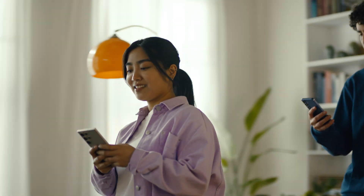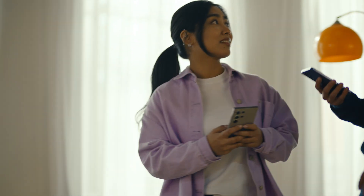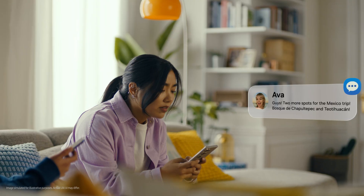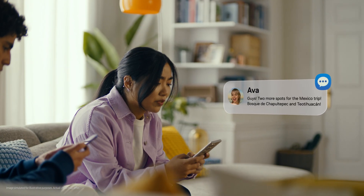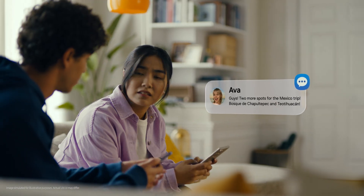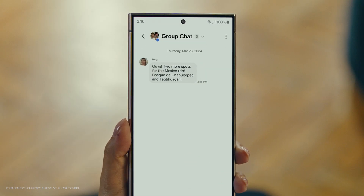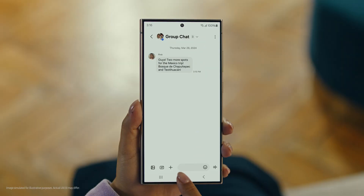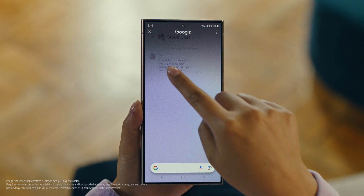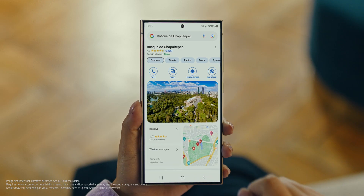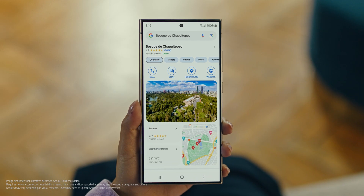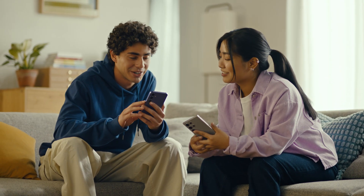Hey, it's Ava, and it looks like she has more locations for our Mexico trip. Foscade. Have you heard of this place? No idea. Well then, let's use Circle to Search to find this too. You long press the home button, then scribble or drag to highlight your text, and there it is. So cool. By the way, are you two learning any Spanish for this trip, or am I translating everything? Relax, we're taking Galaxy AI with us.